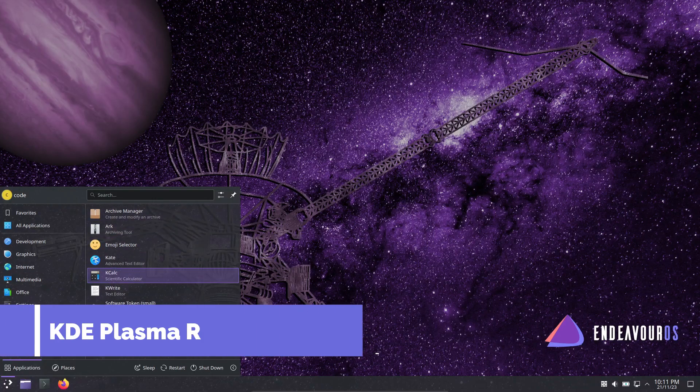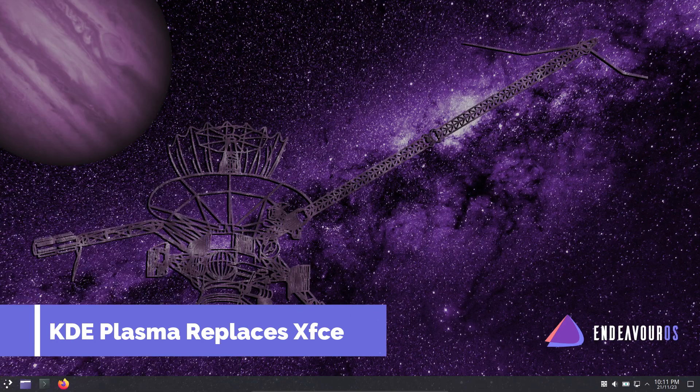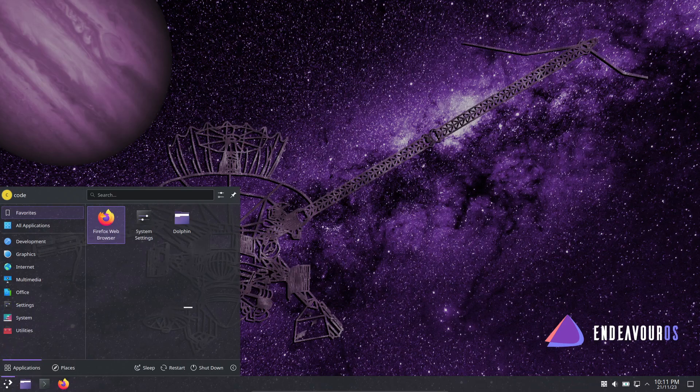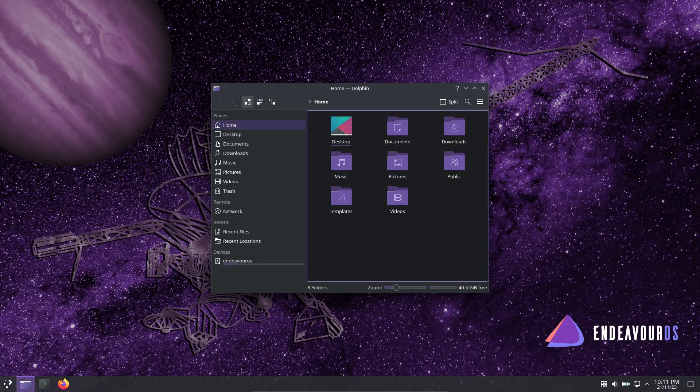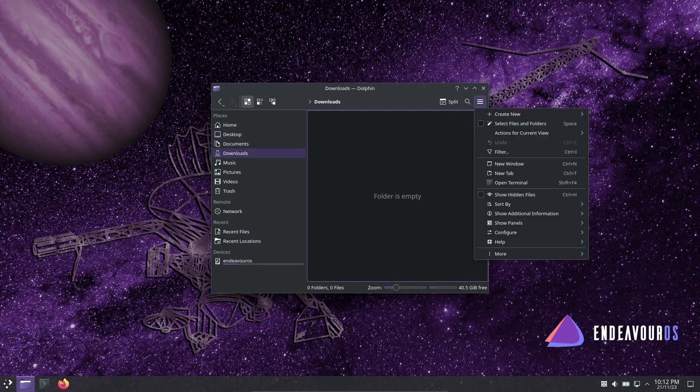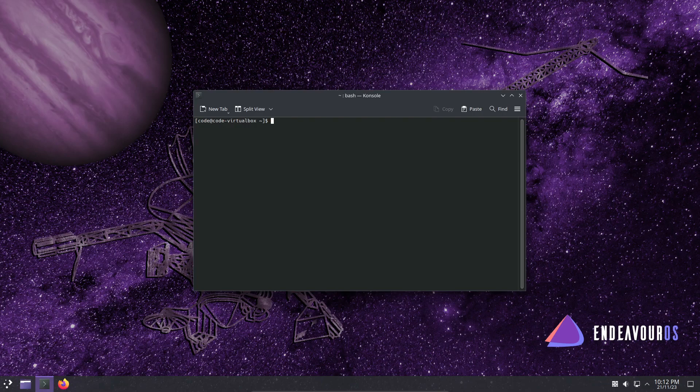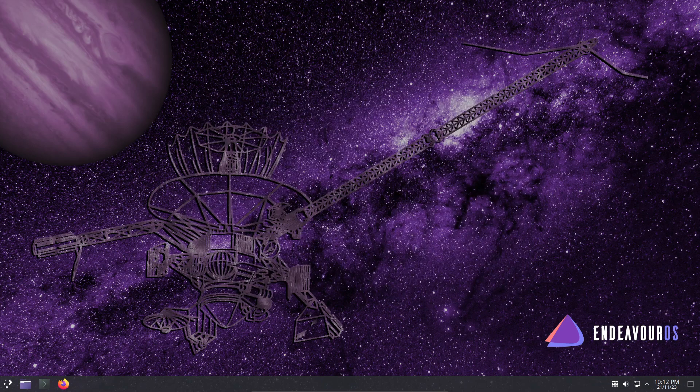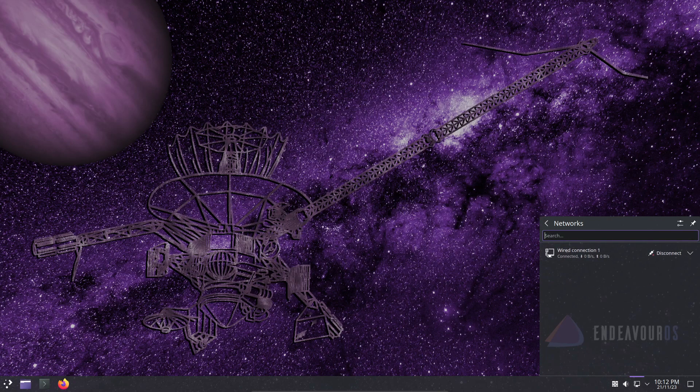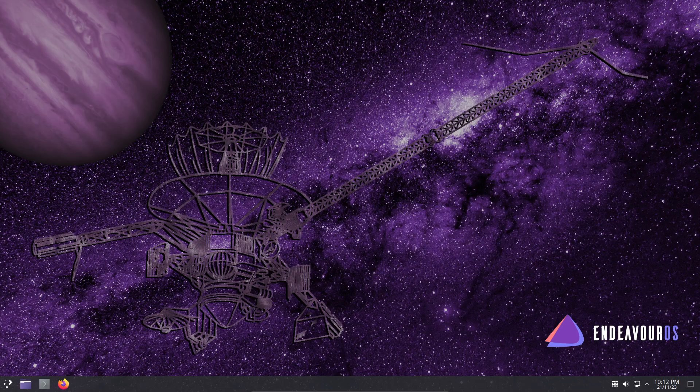The big move: KDE Plasma now takes the throne as the default desktop environment, replacing XFCE. This change was made to streamline development and maintenance, offering a more native experience for developers using the Calamares installer.